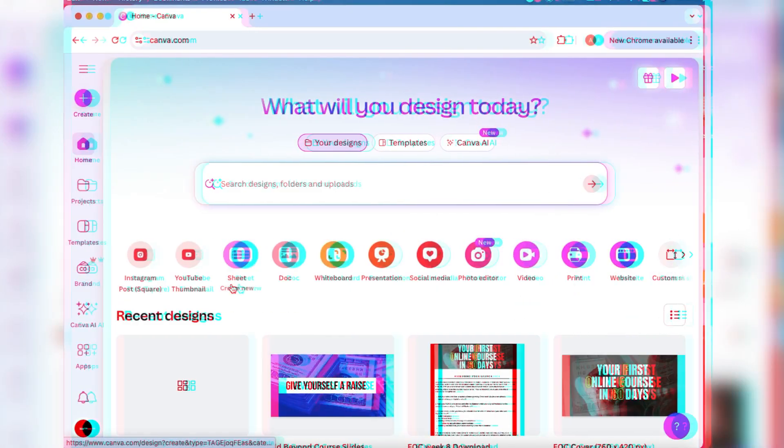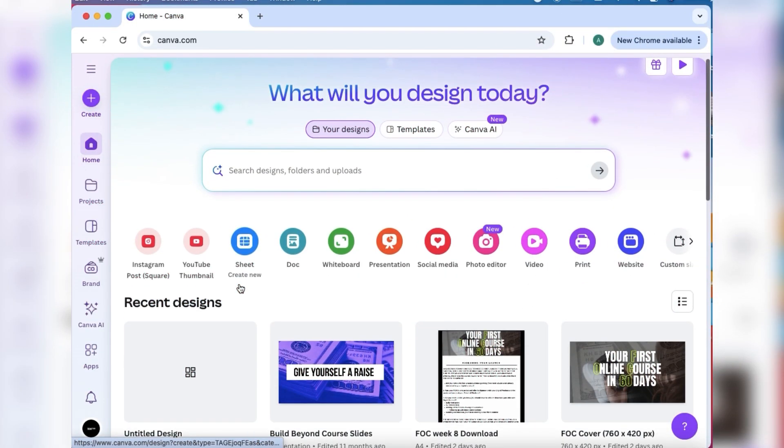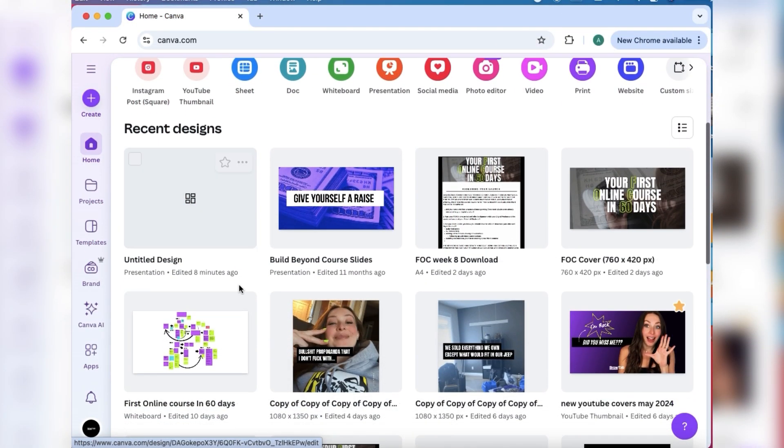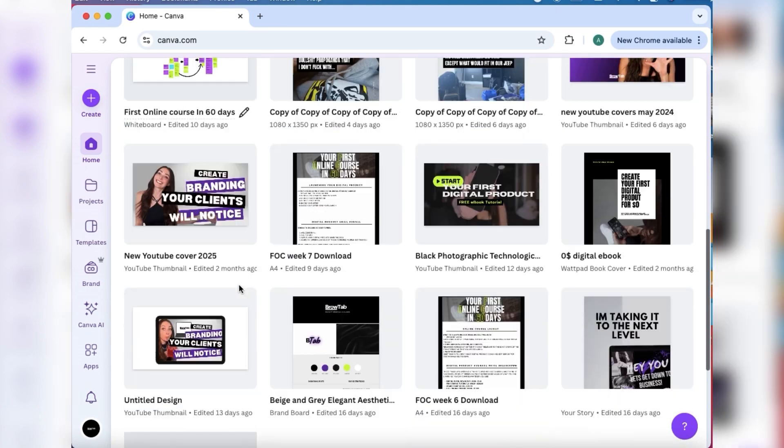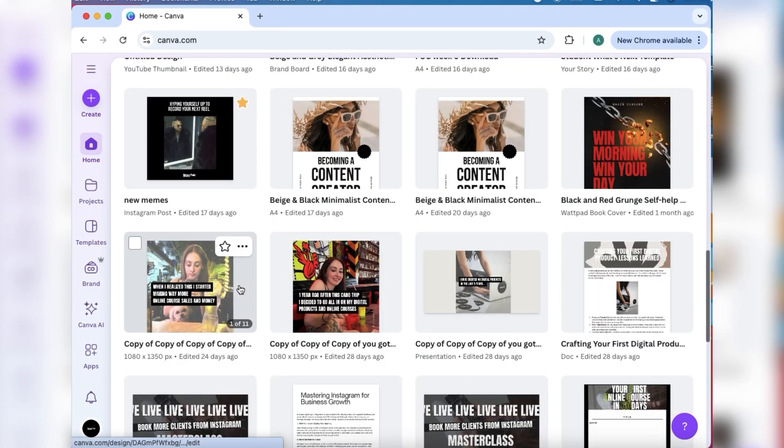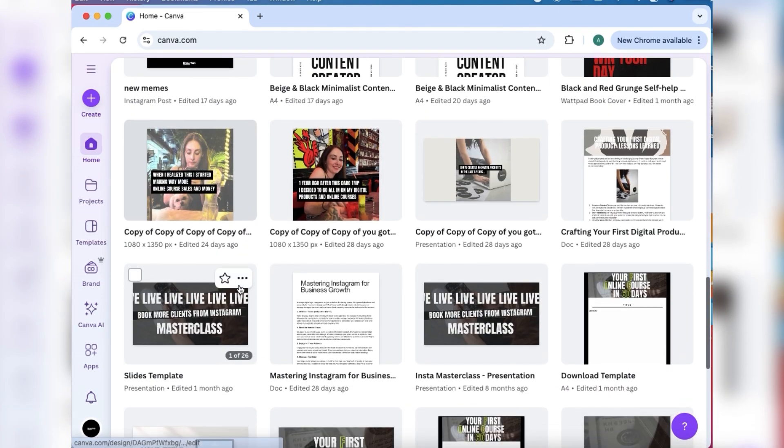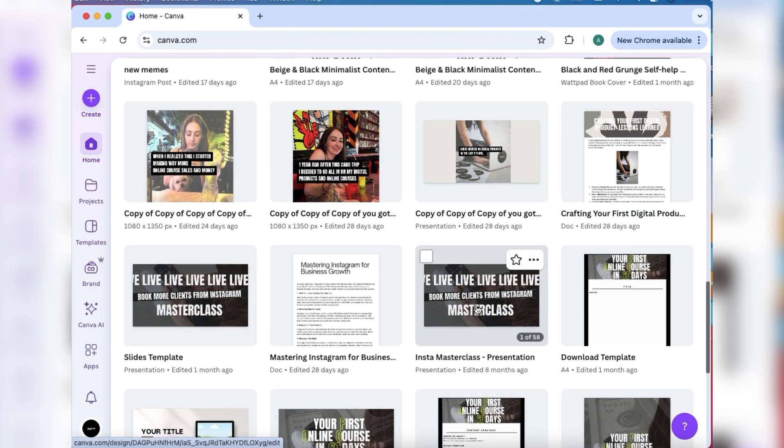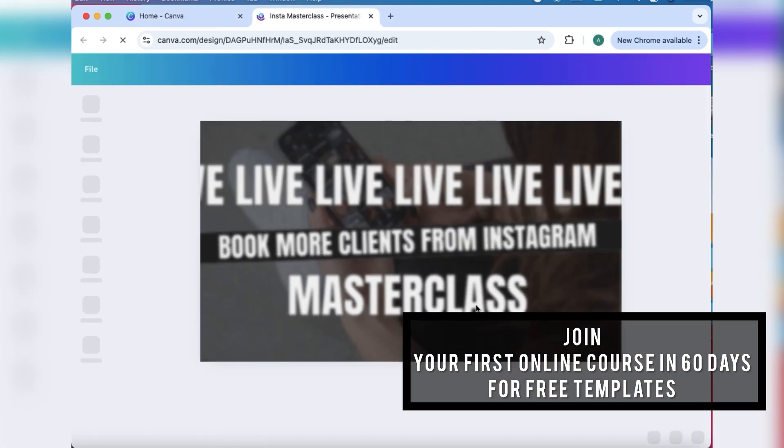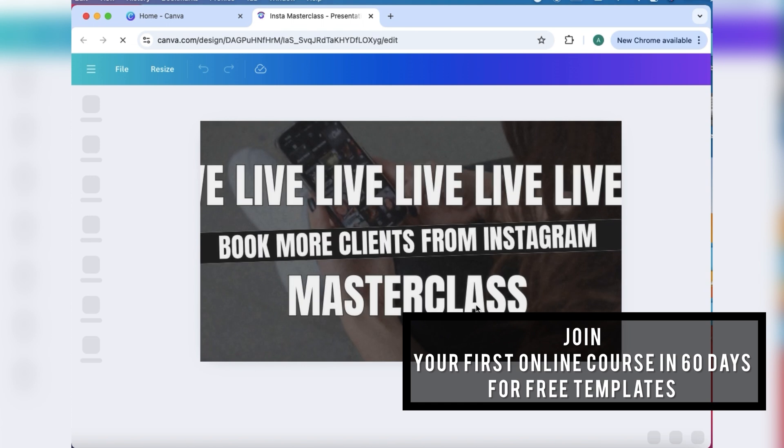Cool things you can do in Canva part seven: create and present your online course slides. Head to canva.com or open the Canva app, and from here you are going to create course slides. So I'm just finding the ones that I have. If you are in my online course 'Your First Online Course in 60 Days' you get these templates to use.